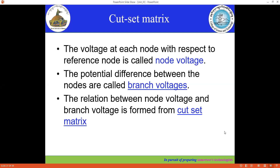In this video we are going to discuss the cut set matrix. This is the fourth matrix we are going to discuss in graph theory or network topology. The first matrix discussed is the incidence matrix, the second is the reduced matrix, the third is the tie-set matrix, and this fourth matrix is the cut set matrix.